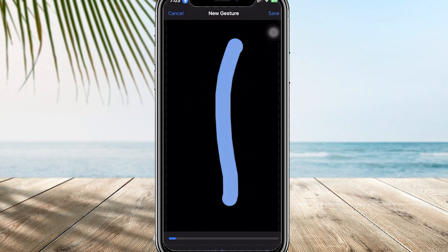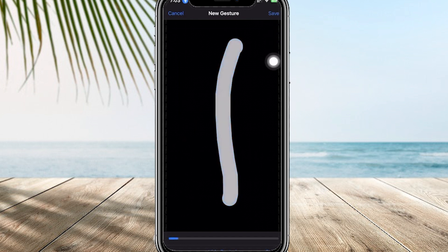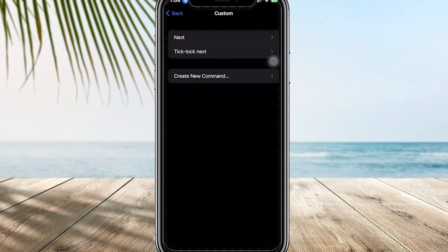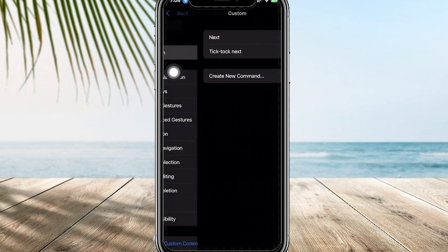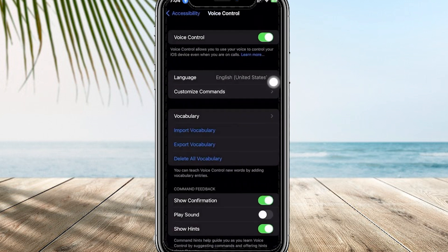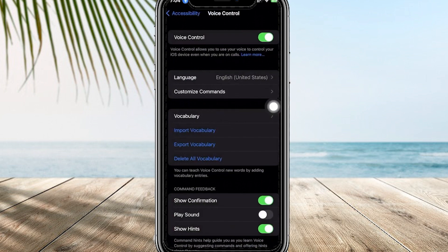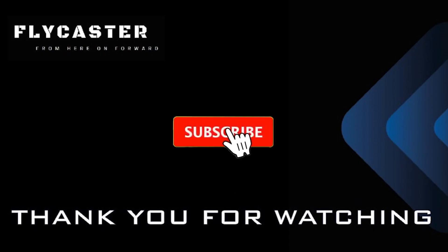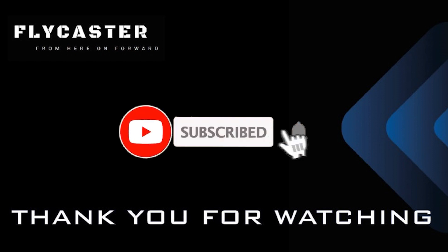Since you have Voice Control turned on and you also set your custom command to say "TikTok next," it's automatically going to scroll up. And there you have it. Thank you for watching, and if you found this video helpful, make sure to subscribe, leave a like, and leave a comment in the comment section down below.